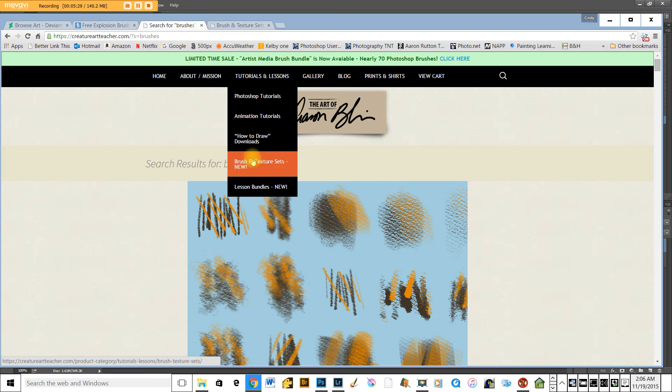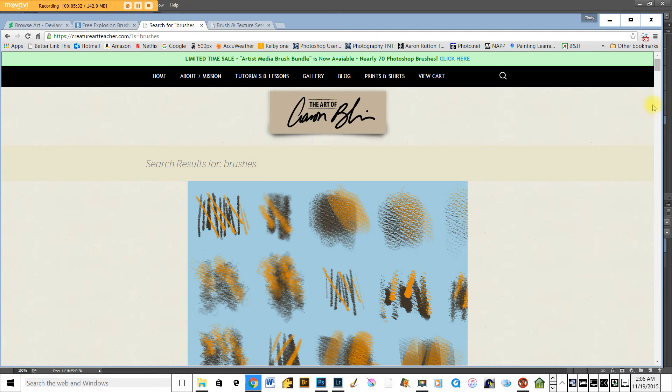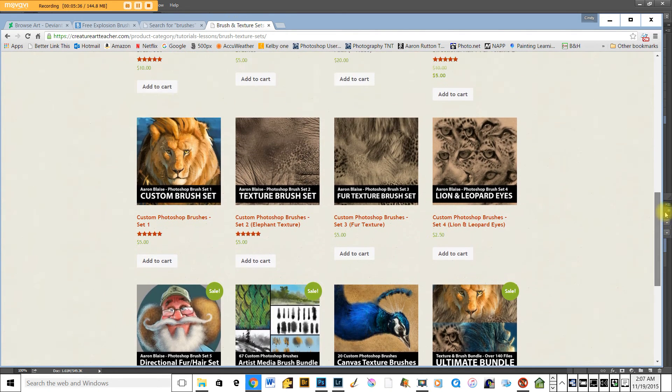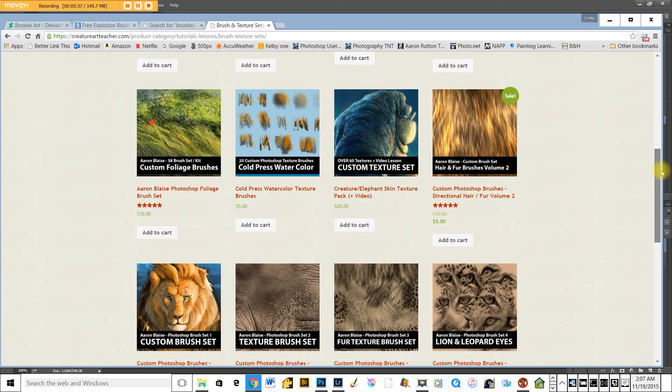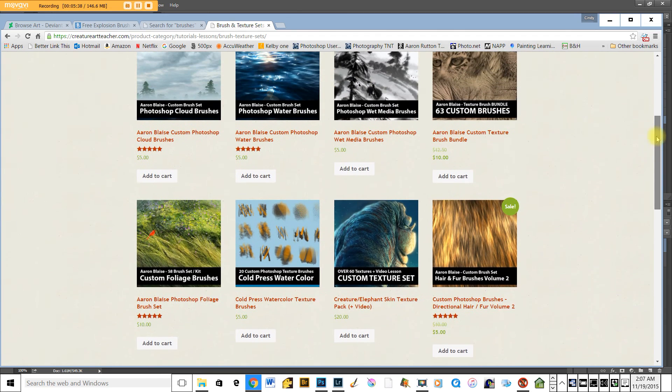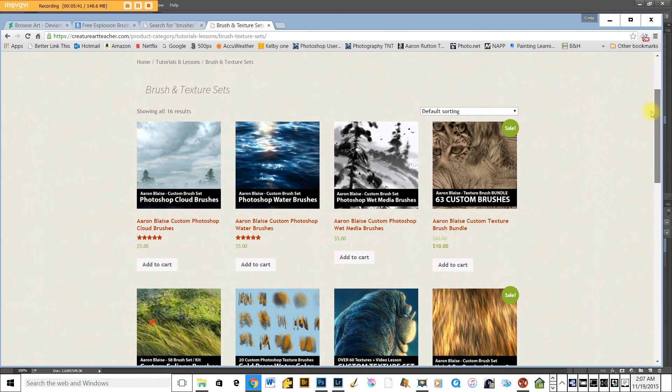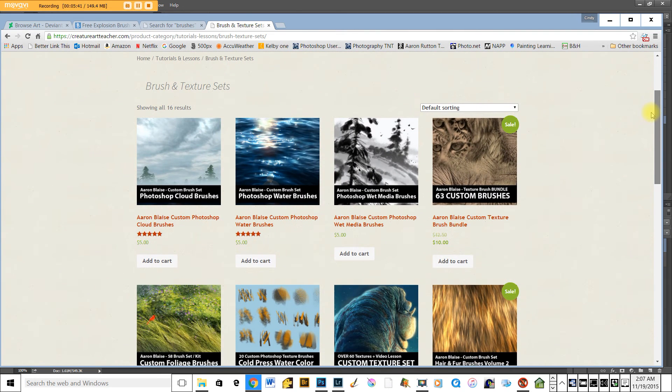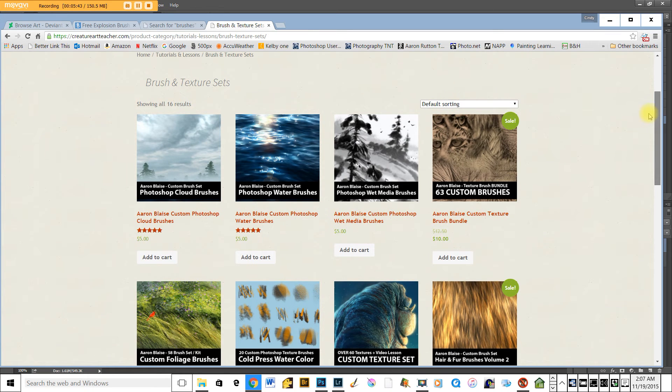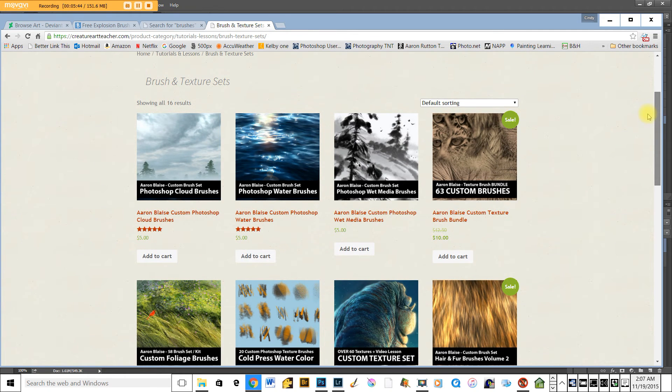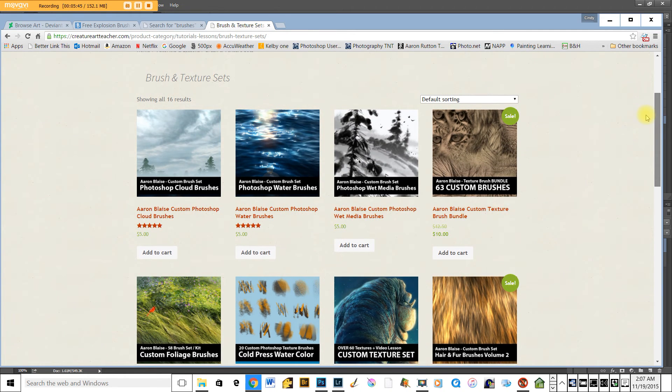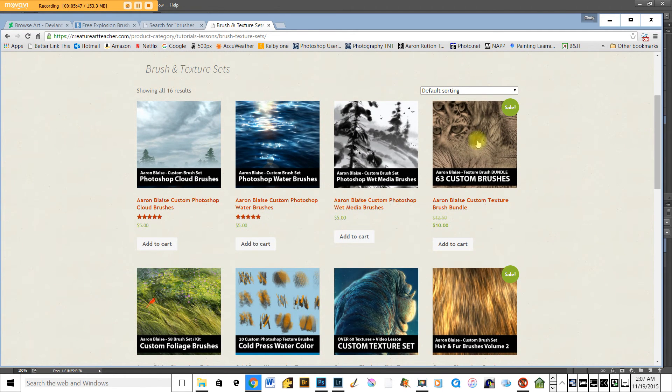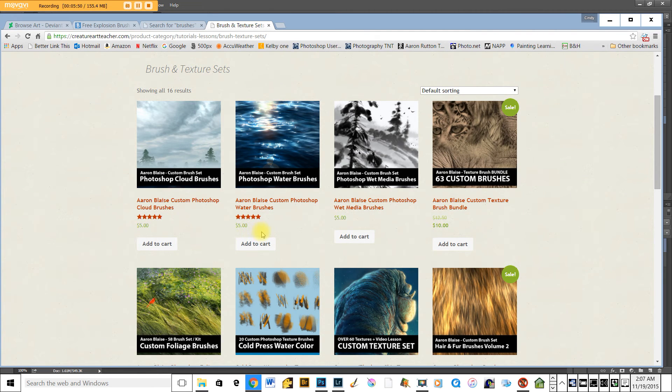You would come down to brushes and textures, and from there you would get this panel that you can purchase for a very reasonable amount. He's done a lot of work on these, 20 to 30 brushes in each download. They're very reasonable, five dollars.